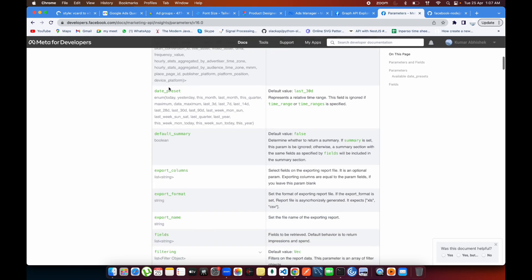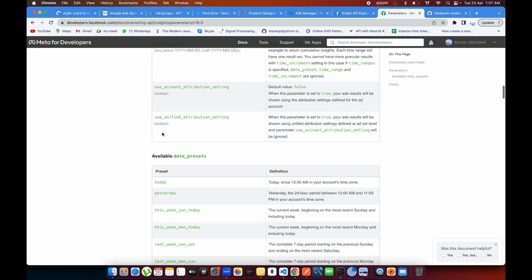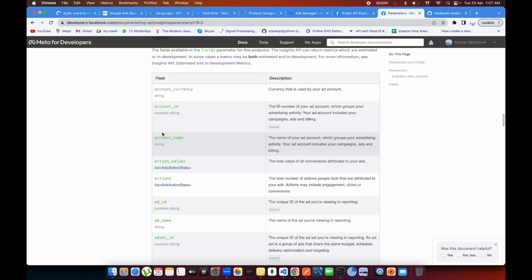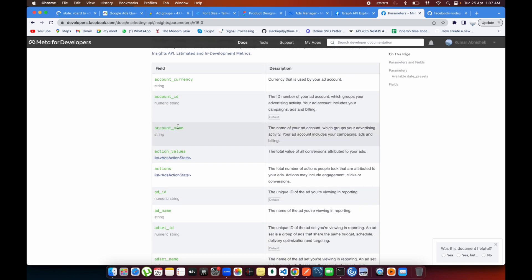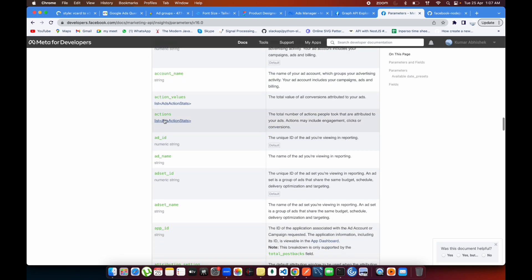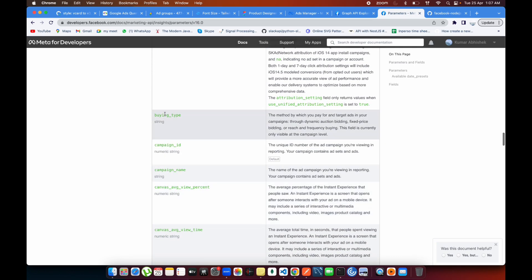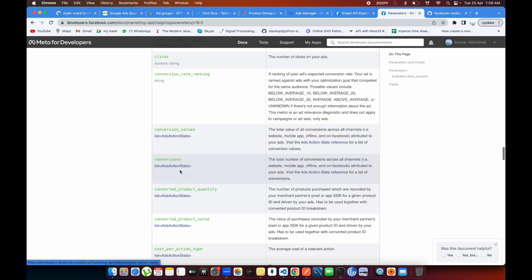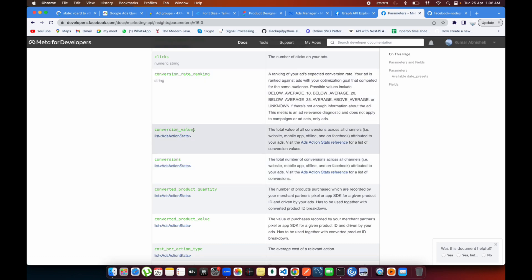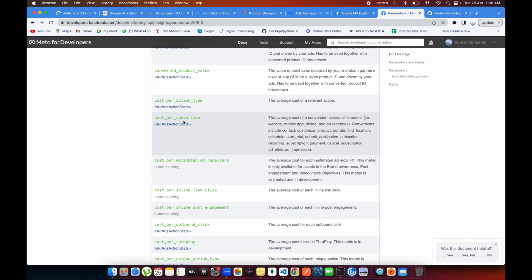Going down to the metrics and fields section — you can pull things like account ID, account name (which means the ad account ID), actions which contain multiple action types with conversion data, buying type, and campaign name. So even at the ad set or ad level, you can also pull the campaign name. You can pull all the clicks, conversion values, purchases, post per contact, post per signup, cost per insights, cost per action — all of these fields are available.